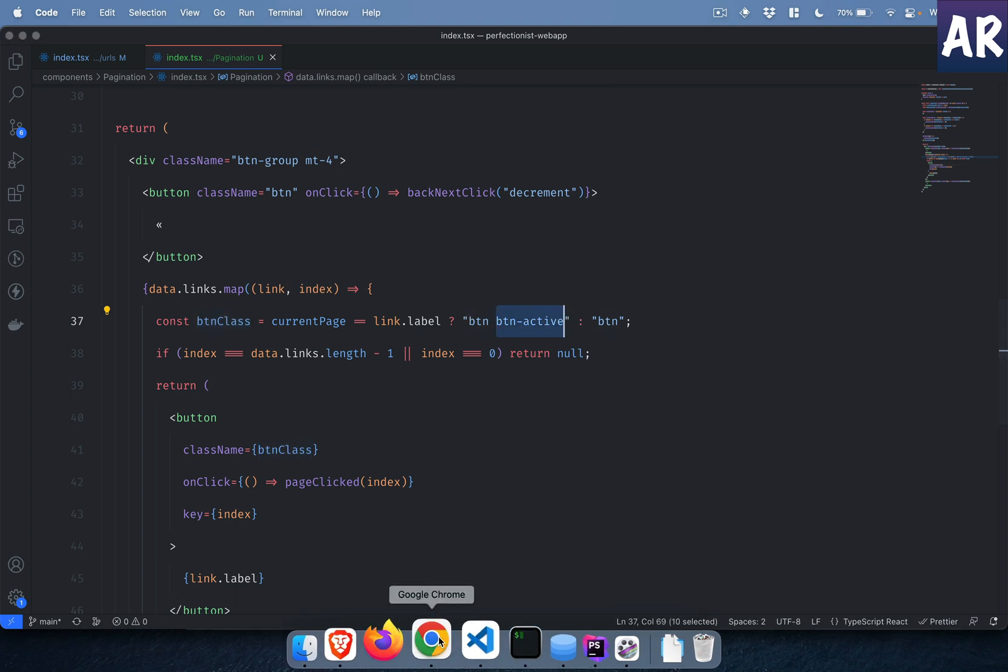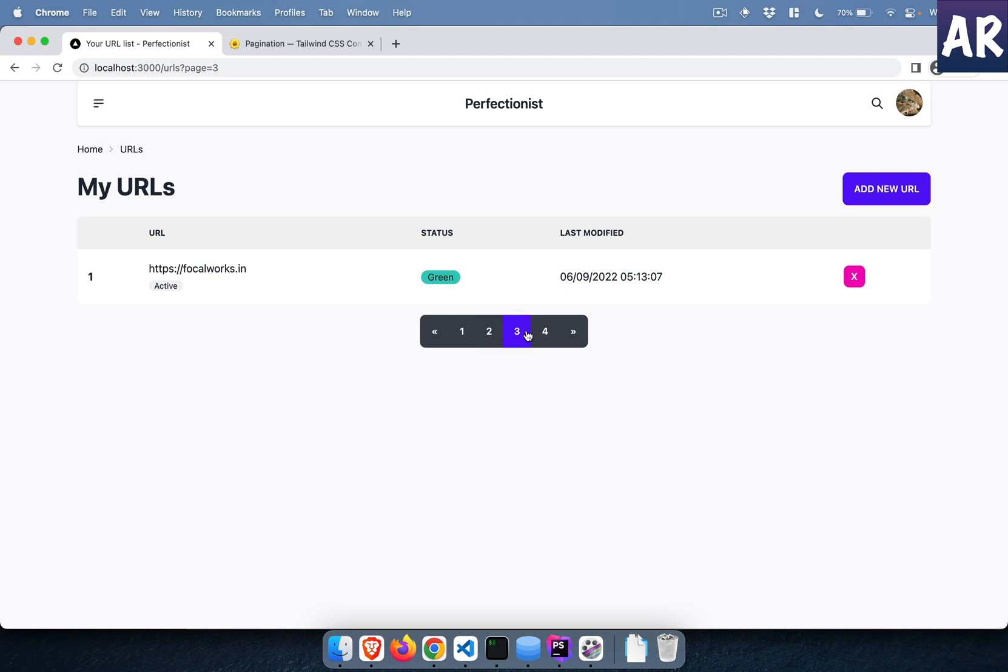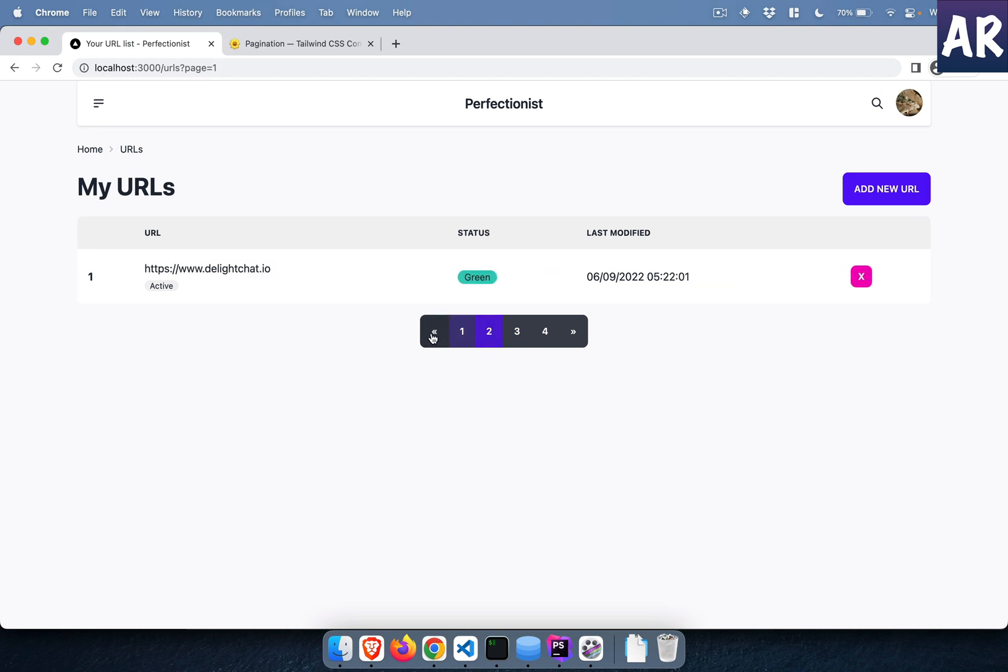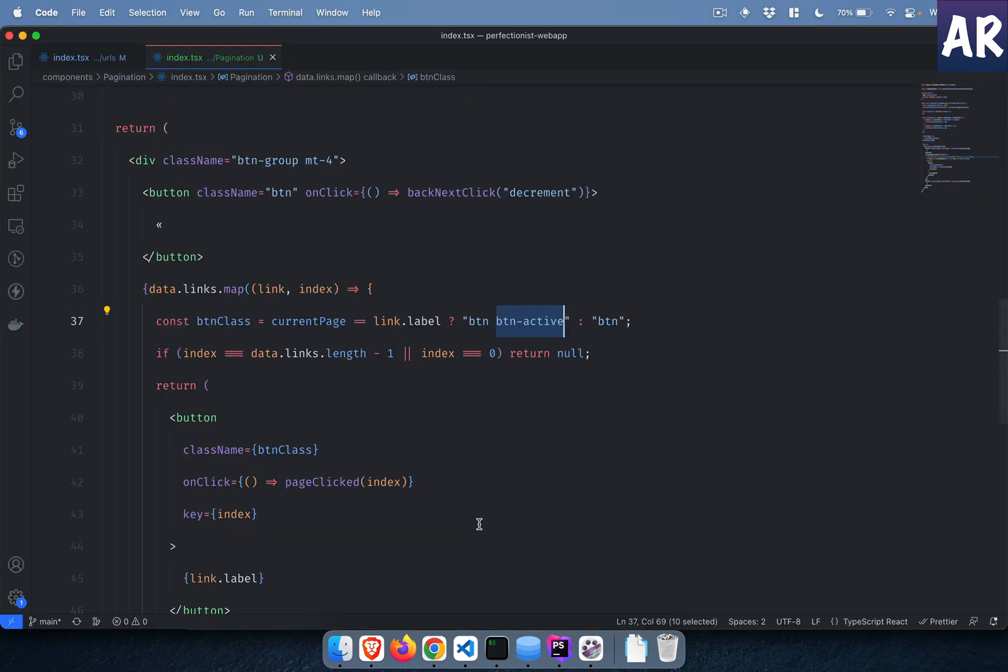The button active is responsible for giving this purple color to the current number. That's how we understand that currently we are on page three.